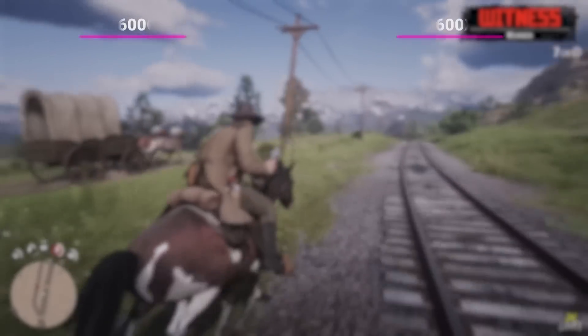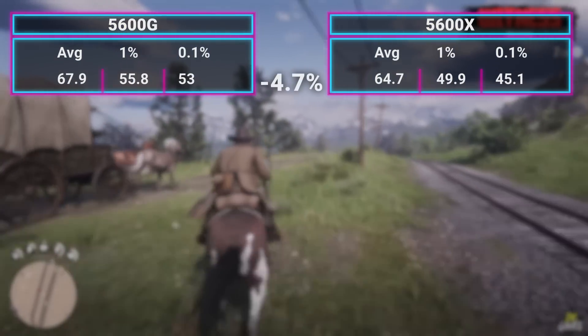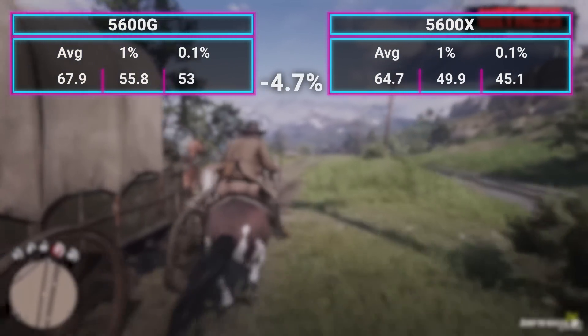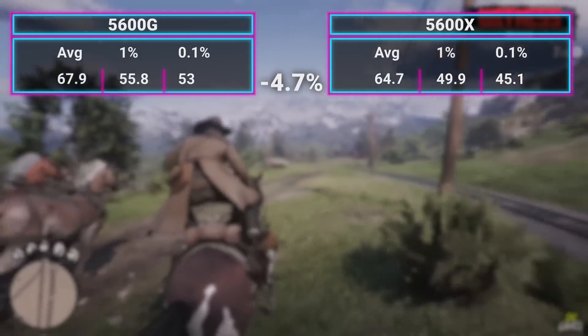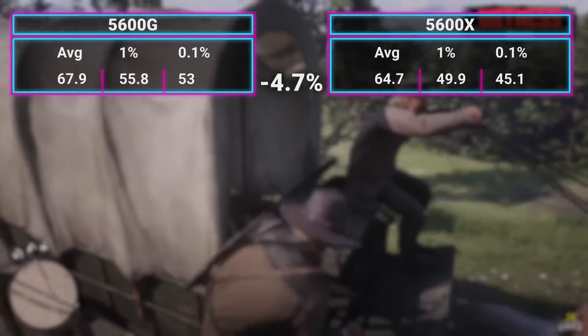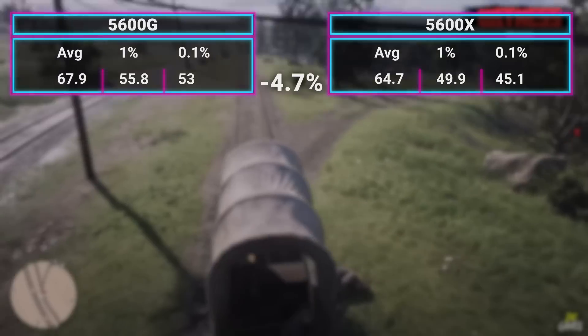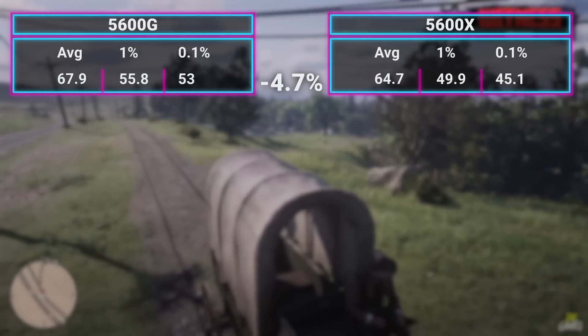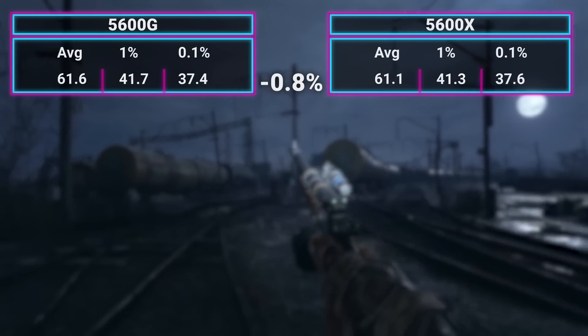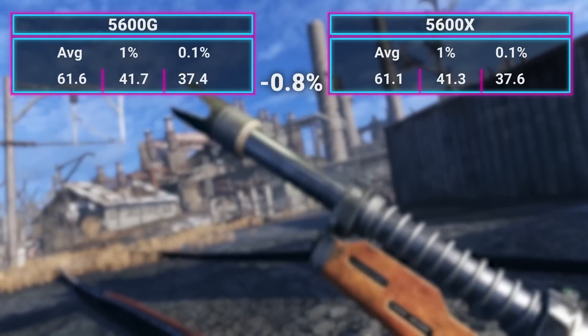There are a couple of games where this was not the case. Two games where the 5600G was actually faster: Red Dead Redemption 2 had the 5600G about 5% faster than the 5600X — I ran this dozens of times, Red Dead Redemption 2 just likes to be weird with how it runs on different settings. The other game the 5600G won in was Metro Exodus, but this was only a 0.5 FPS difference, again within the margin of error.